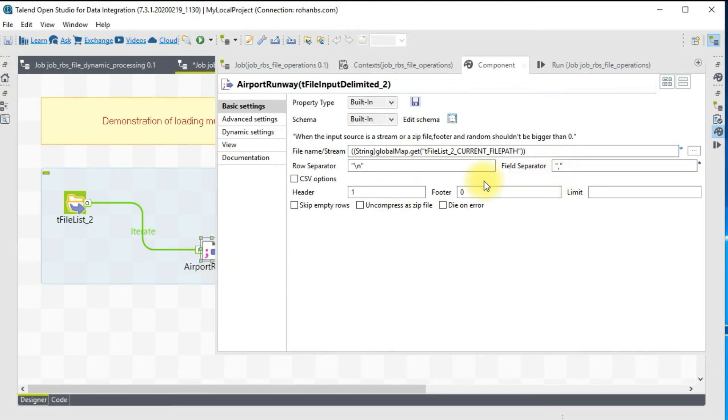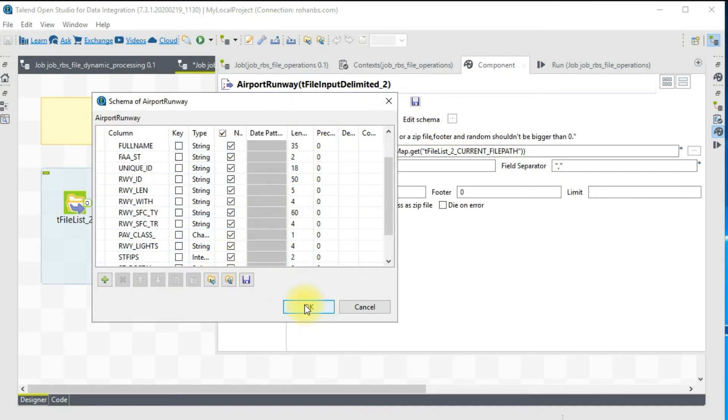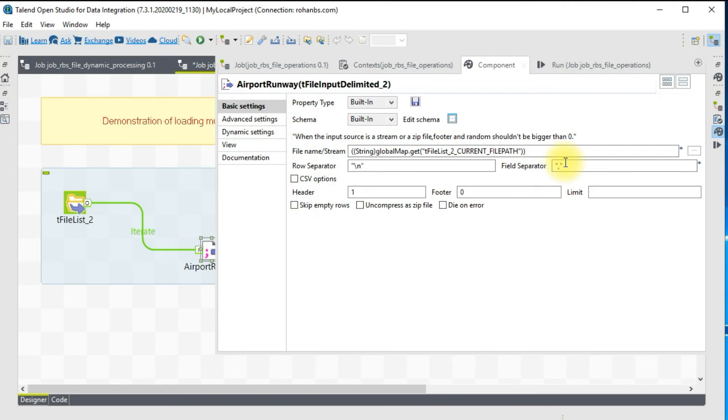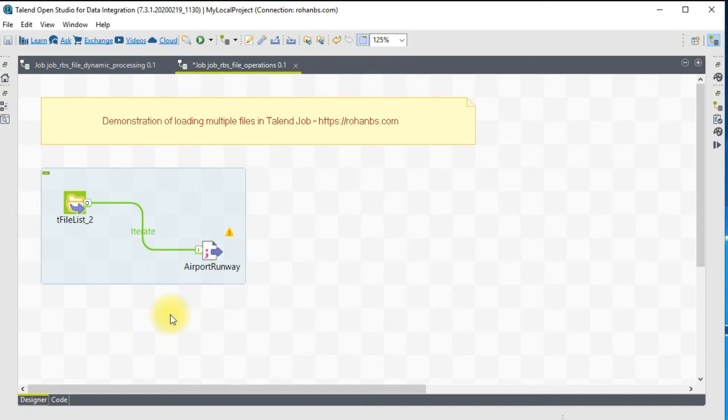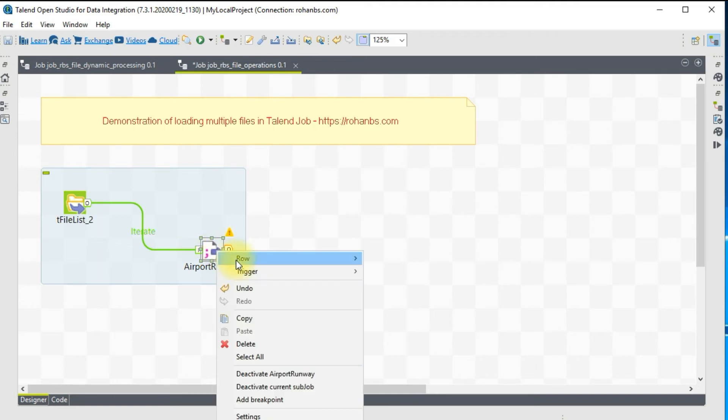You don't have to worry about the schema structure and the length of any columns because everything is derived from the metadata. It's a comma separated file and this has a header, so it will be perfect. Now we're done with reading files one by one.